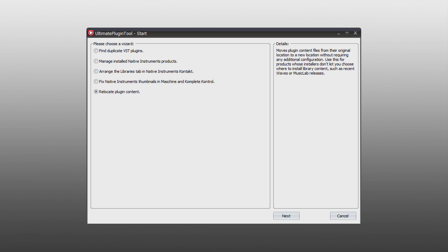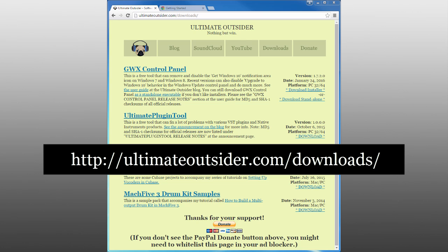This wizard supports a few different use cases, which we'll demonstrate right now. If you don't have it already, you can download Ultimate Plugin Tool from the Ultimate Outsider Downloads page.